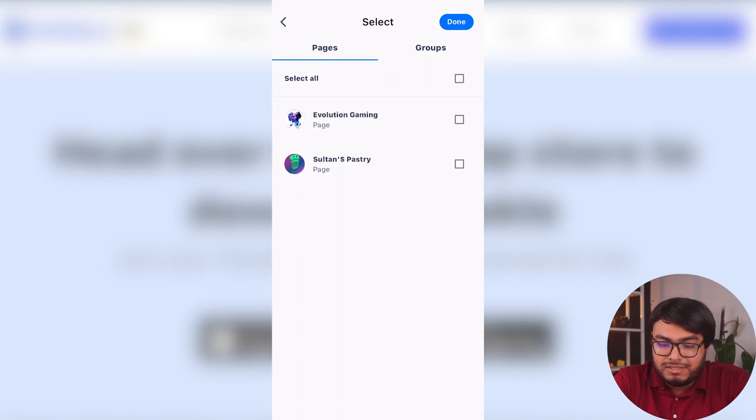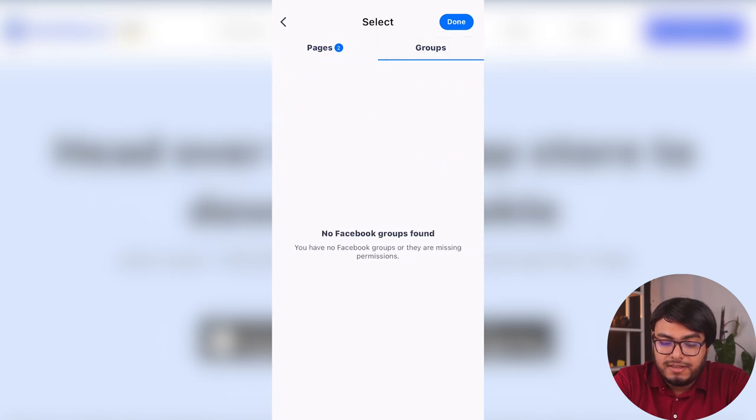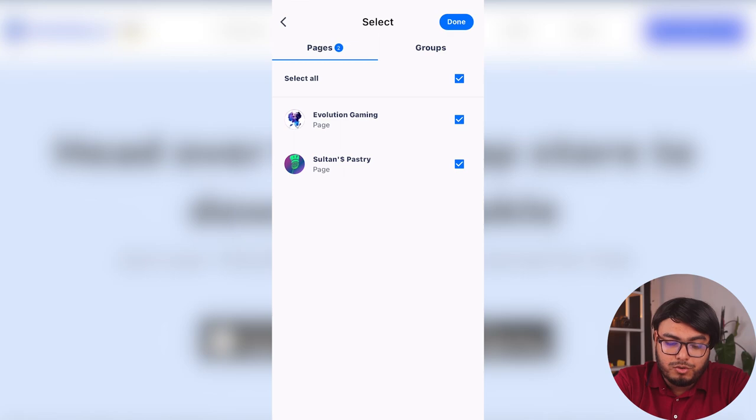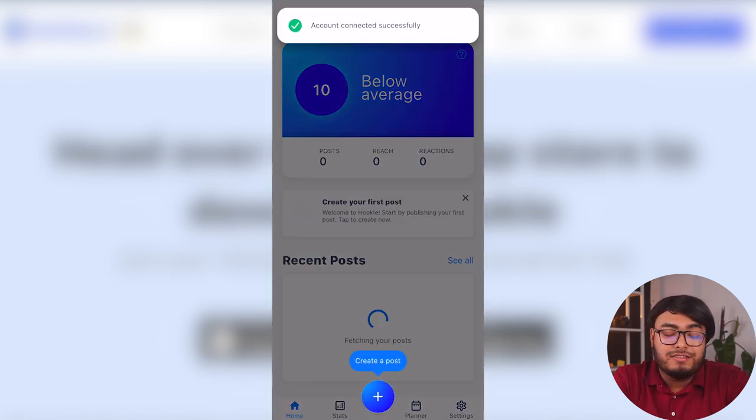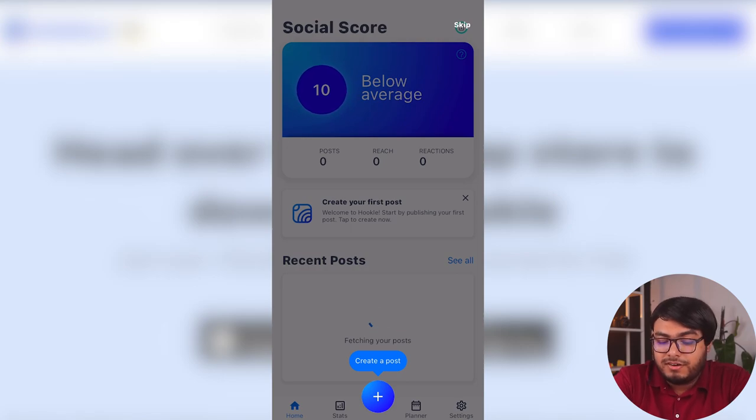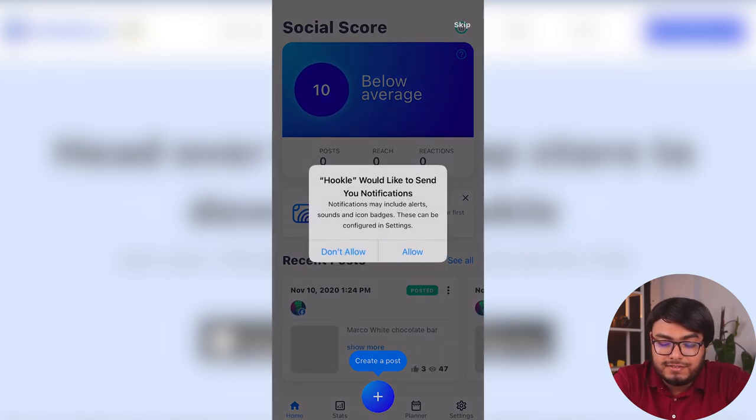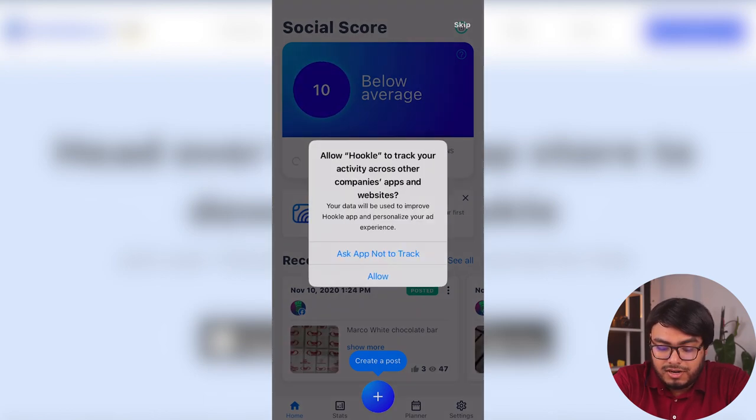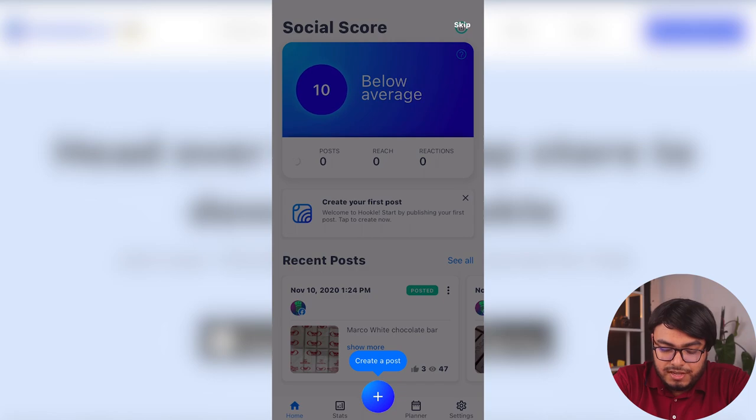We are going to done this window, but we want to add more pages. I don't know why there are not much pages here. So we are going to select these pages too. And if we have groups, the groups would appear. So here, these pages are managed by my account. That's why the pages are here. So I'm going to select the pages and click on done. And account has been connected successfully. So below average is my social score. We don't need notifications.